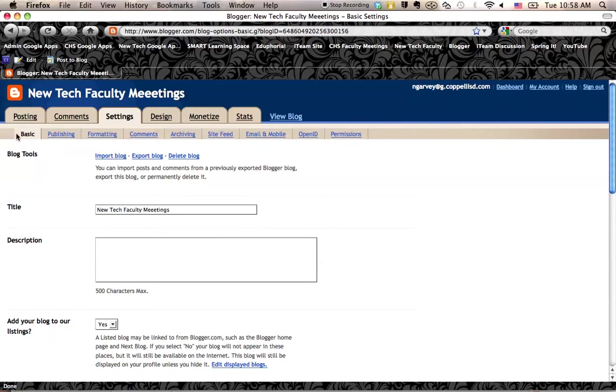If I go across the top, there's basic, publishing, formatting. And keep going to the right, you're going to see an email and mobile link.